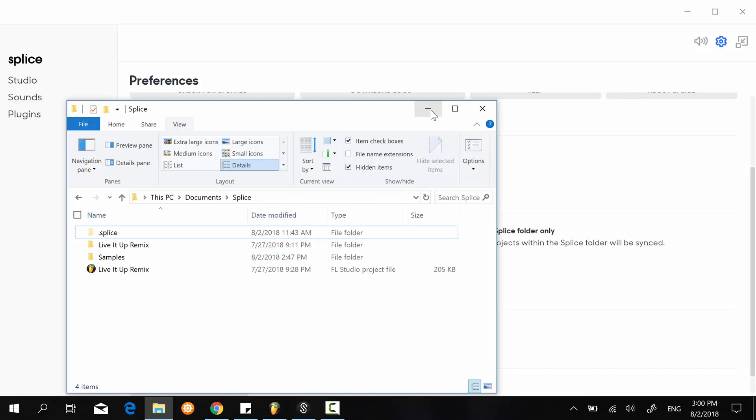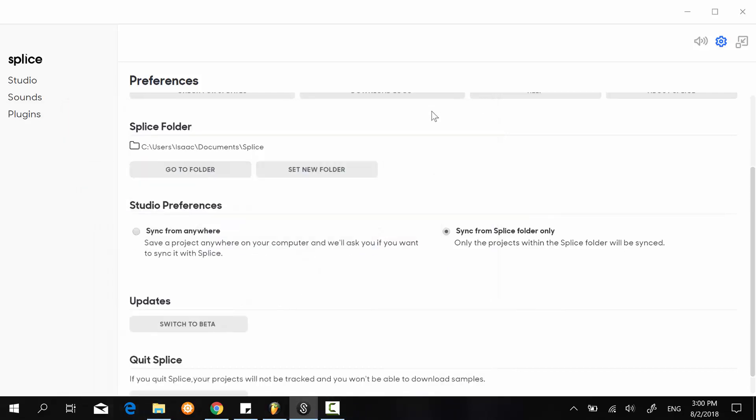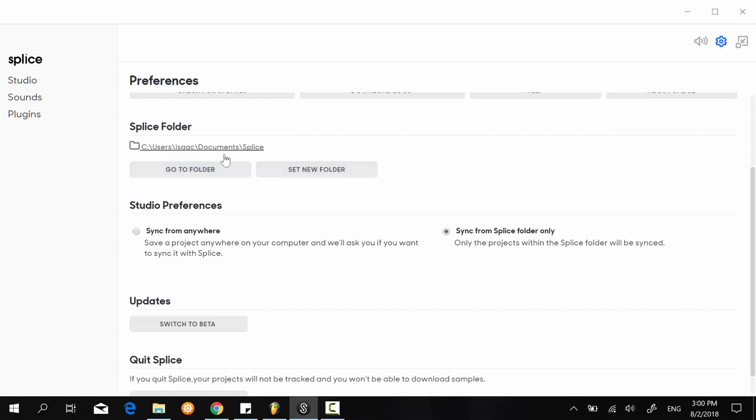It will carry it over online, and then whatever changes you make locally on your PC is going to get synchronized with the online version as well. So other people can also download it and collaborate with you. Of course, you can click on 'set new folder' to set exactly where you want it.